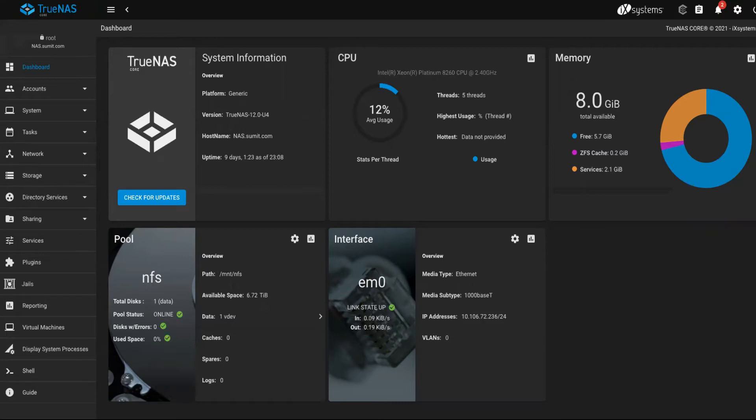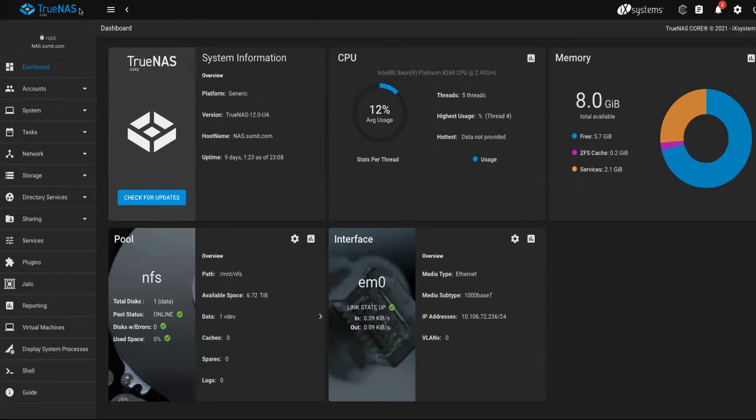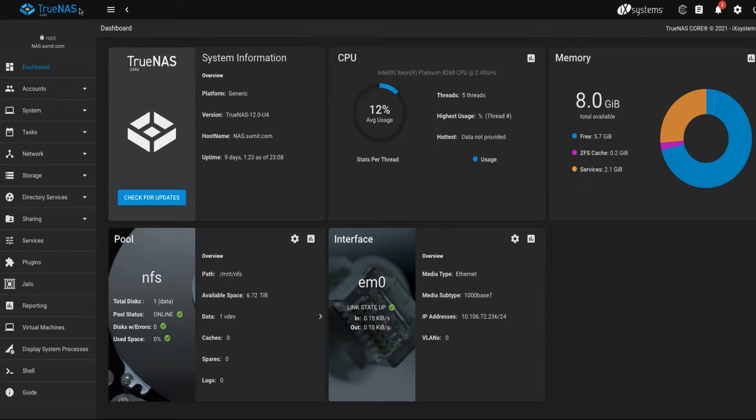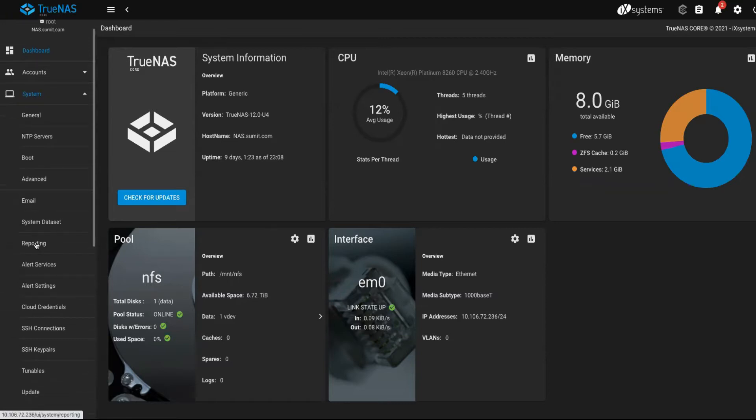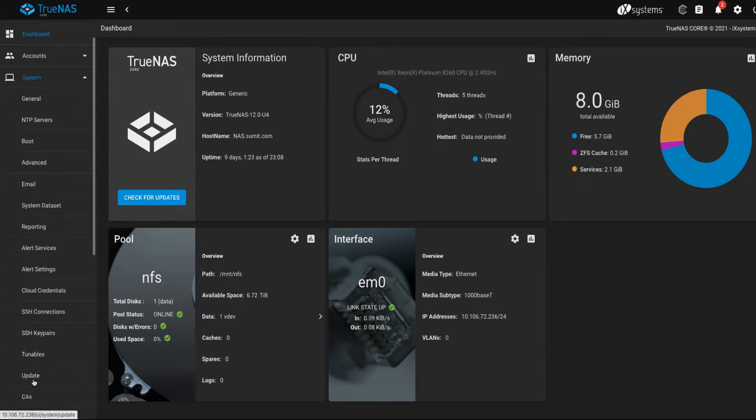I would let you know that TrueNAS is for version 12 or greater than 12, and the same operating system is called FreeNAS below version 12. I guess version 11 is where they call it FreeNAS, and after that it's called TrueNAS. I can show you the firmware as well. Go to settings down below, you'll have the option of update.